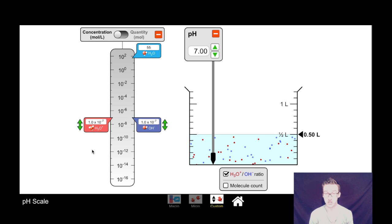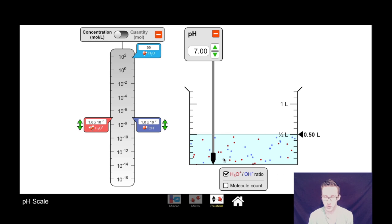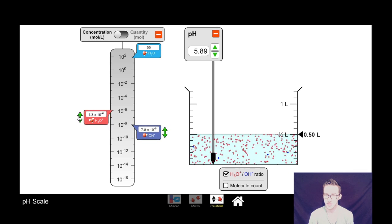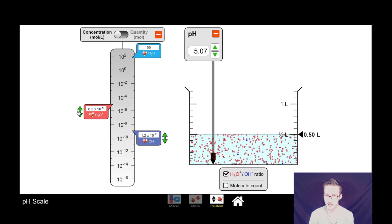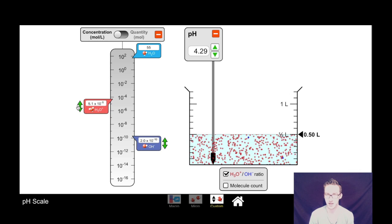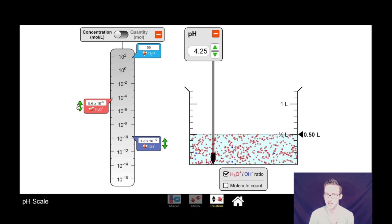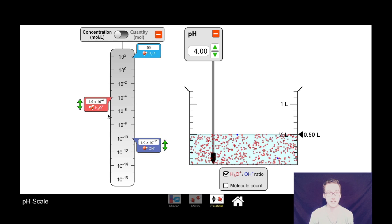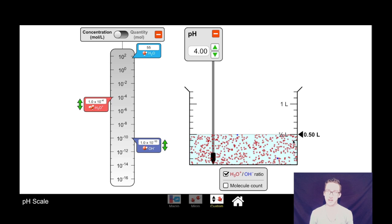Let's come back to the simulation. In pure water we have equal concentrations of both hydronium ion and hydroxide ions. Notice when I increase the concentration of hydronium ions, the hydroxide ion concentration decreases so that the product of my hydronium ion concentration and hydroxide ion concentration always equals 1×10⁻¹⁴. For example, if I increase my hydronium ion concentration to 1×10⁻⁴, my hydroxide ion concentration must go down to 1×10⁻¹⁰ — a very acidic solution with lots of hydronium ions and very little hydroxide ion.